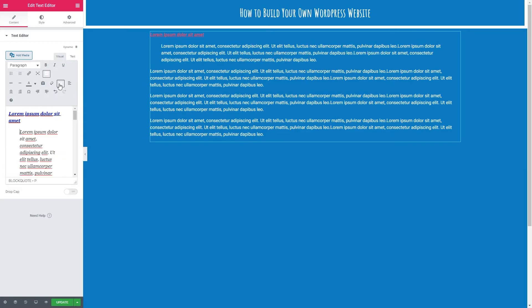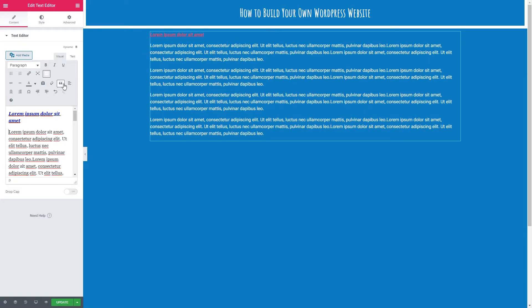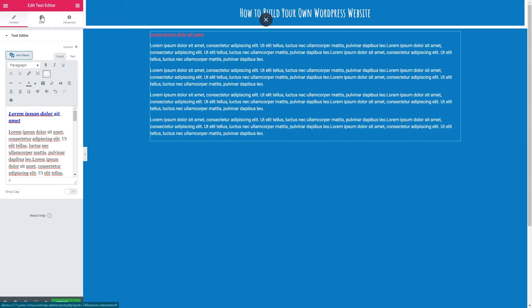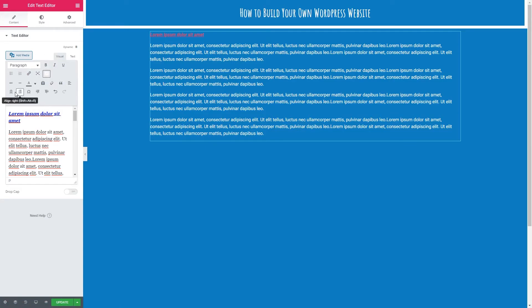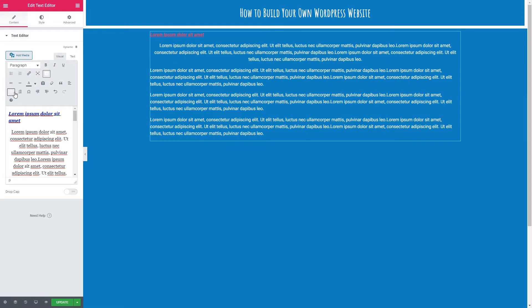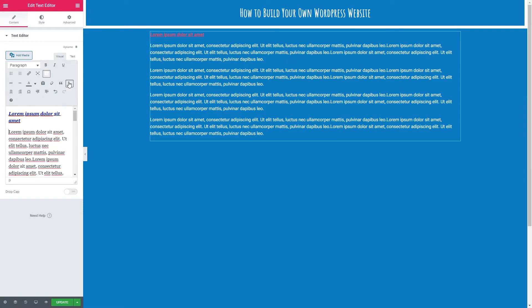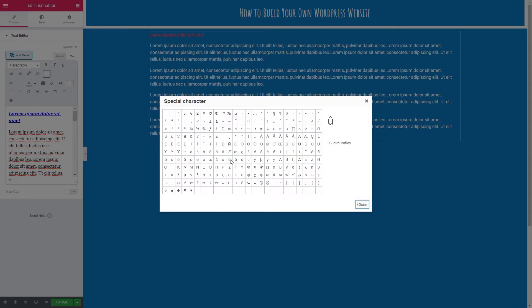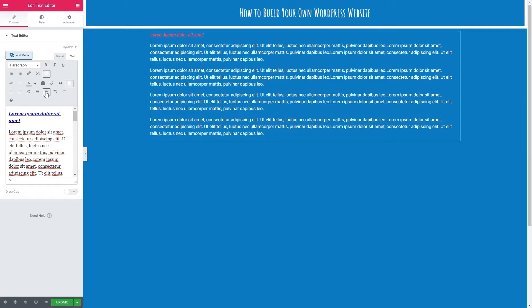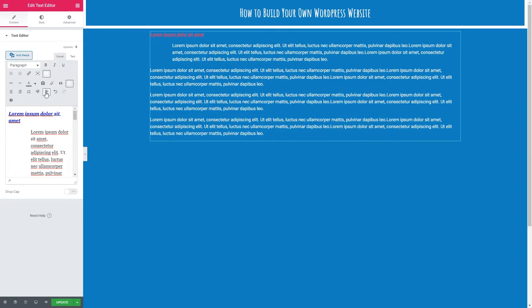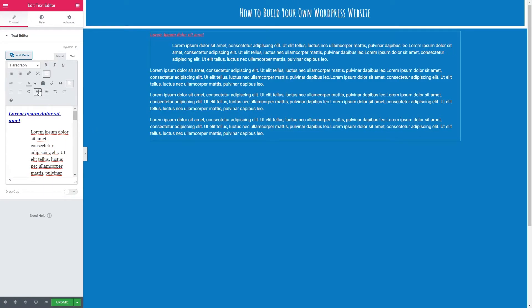We've also got block quotes and we've got alignment left center and right. Again a bit like the coloring it's best to use the alignment in the style option because that will apply to the entire paragraph whereas this option will just apply to the single paragraph you have selected. We also have special characters so accents and symbols that we can put in and we've got increase indent and decrease indent as well as our undo and redo buttons.